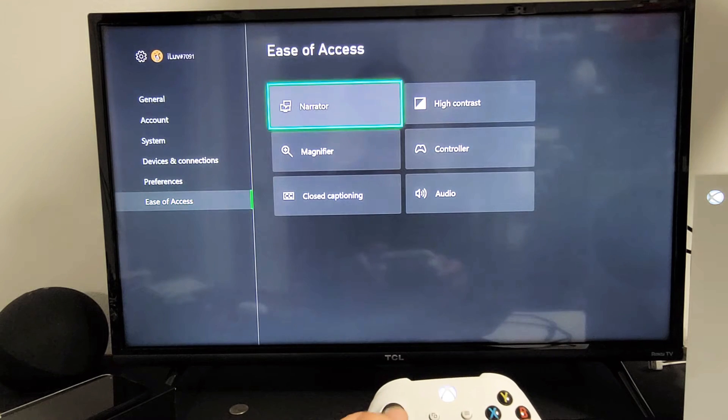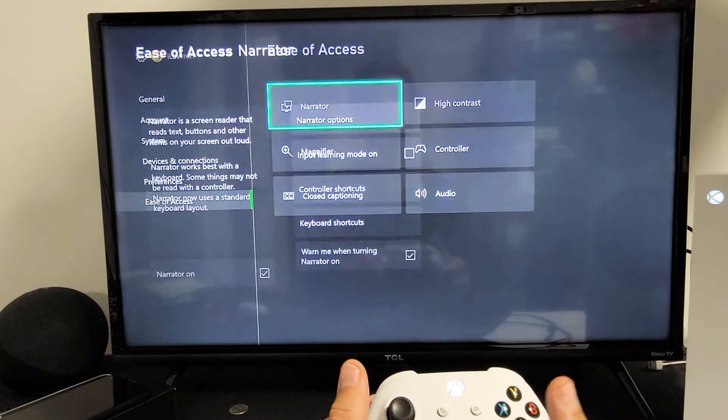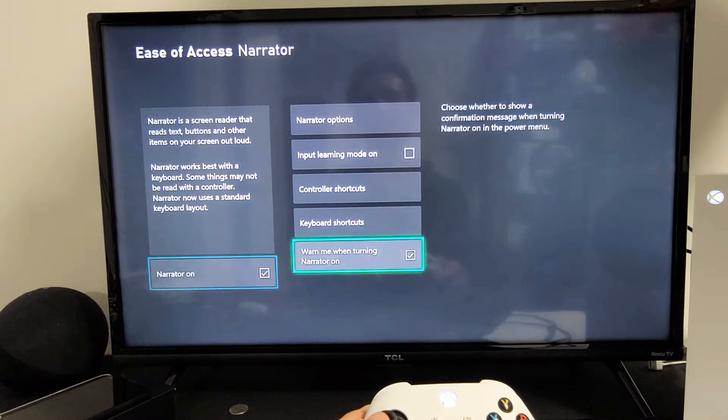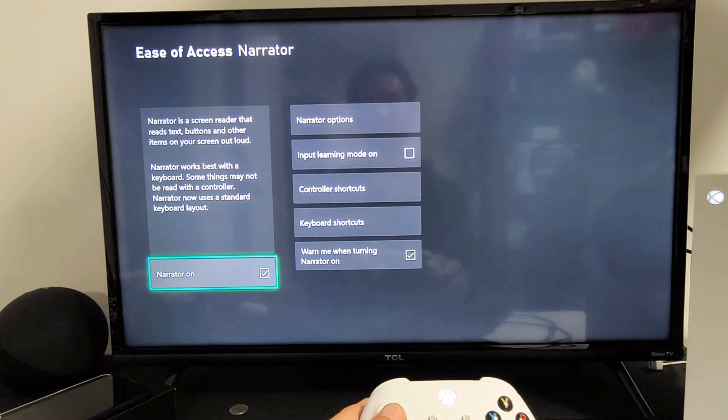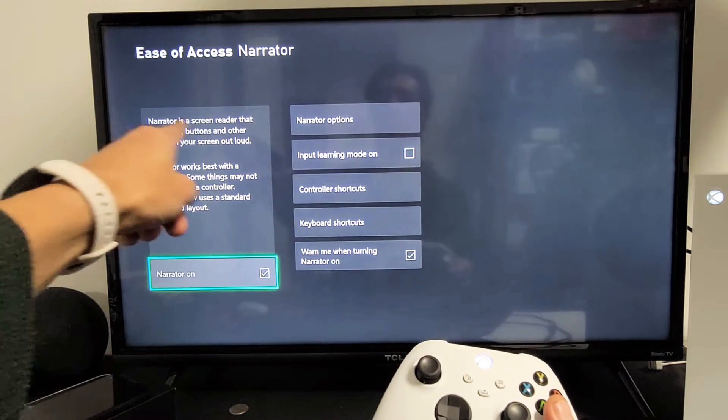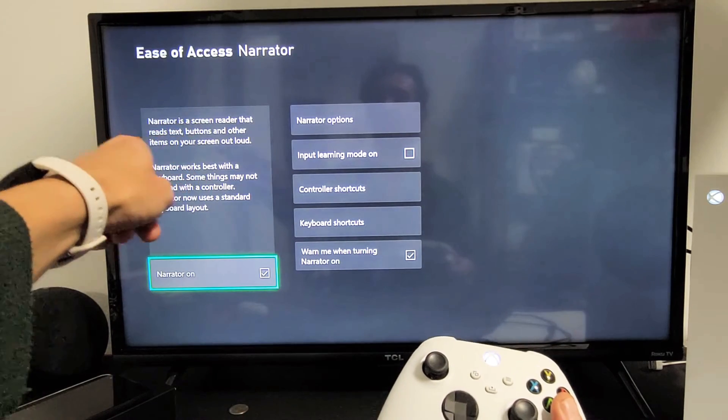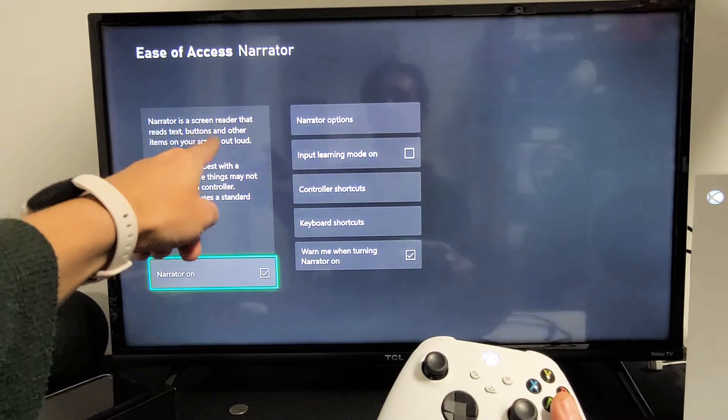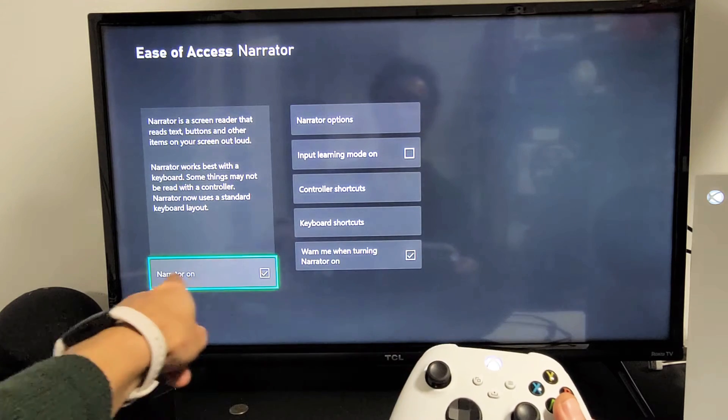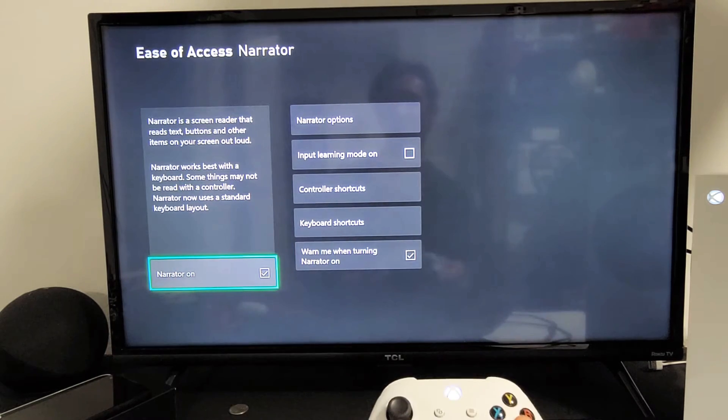Tap on that. This is basically for the seeing impaired, okay? Screen reader that reads the text, buttons, and other items on your screen out loud. So I currently have it on. I'll uncheck that and now it is off.